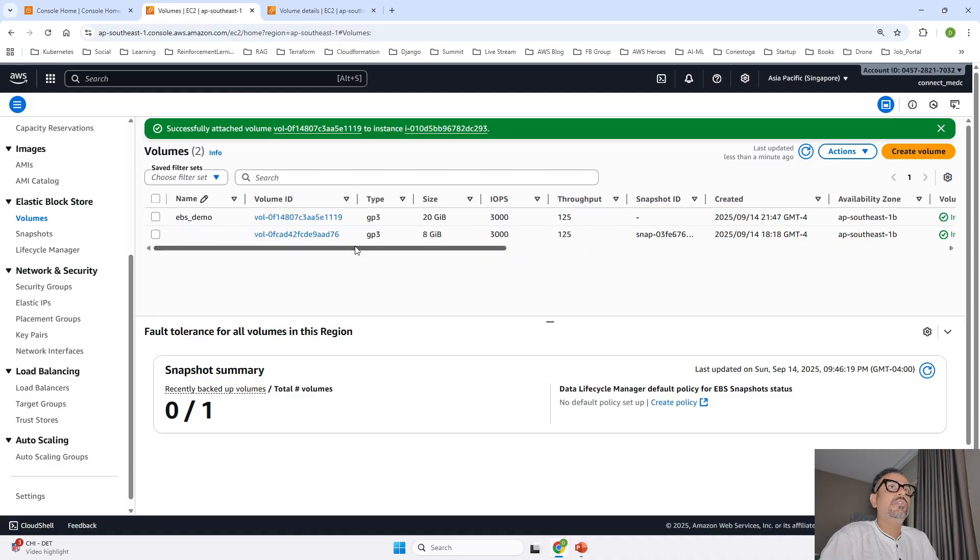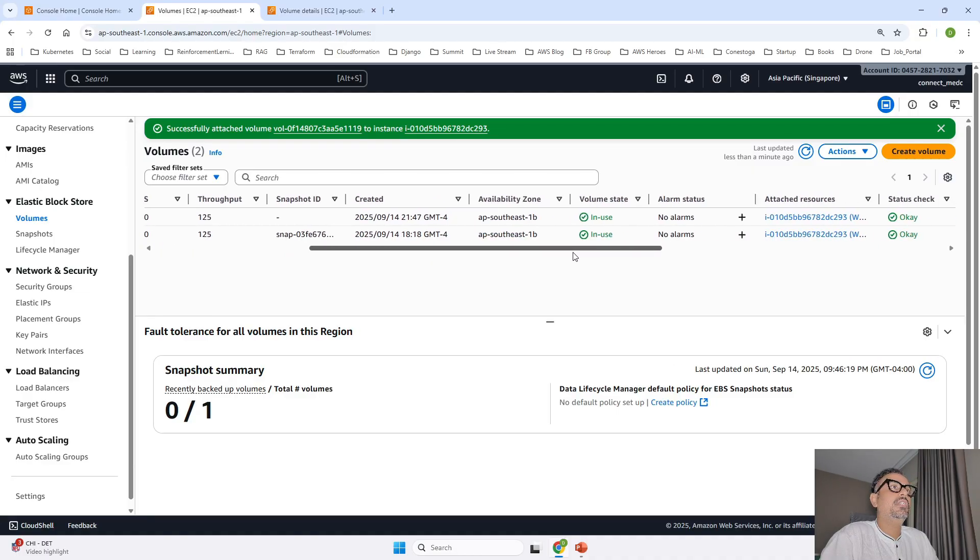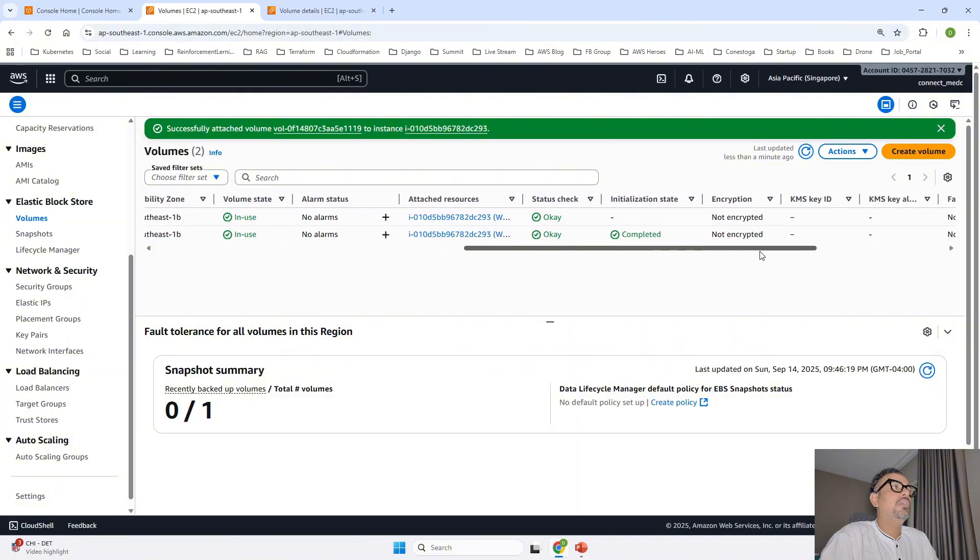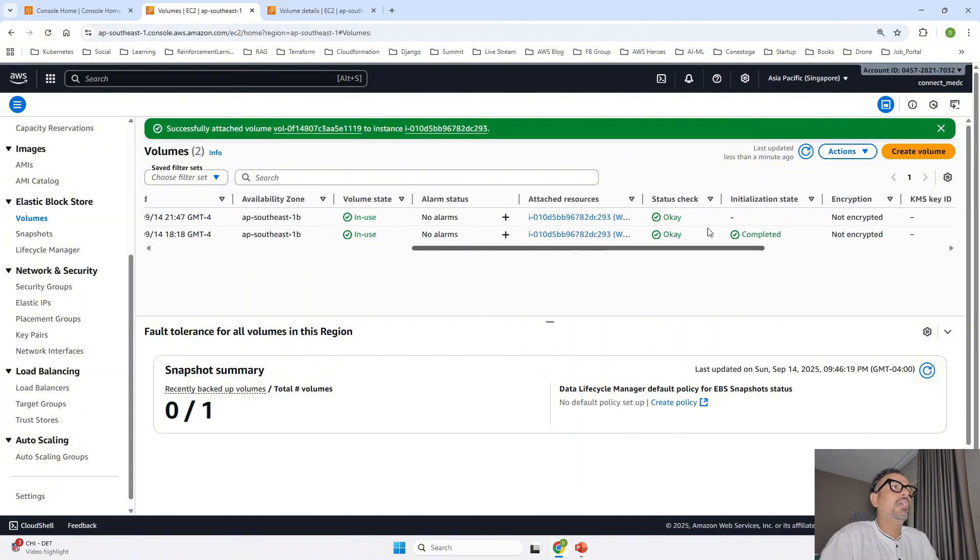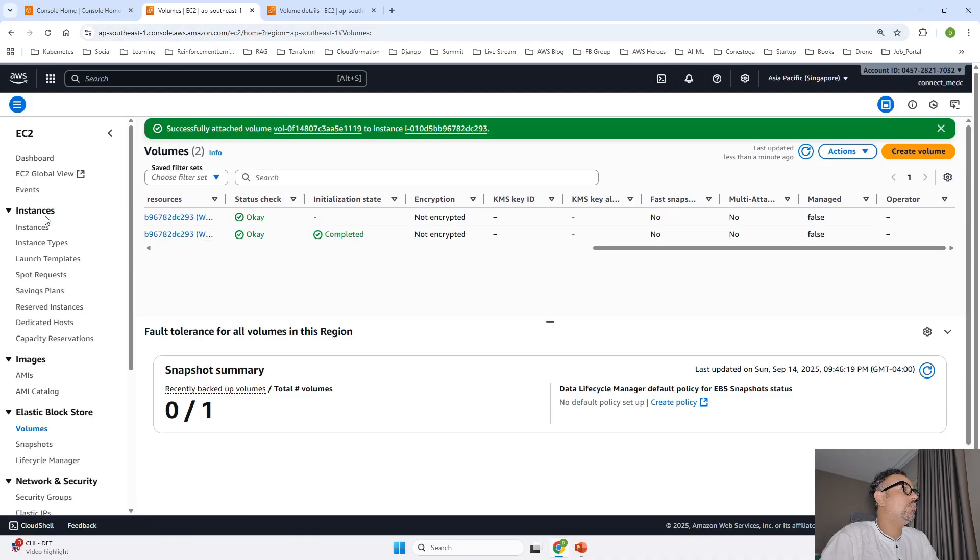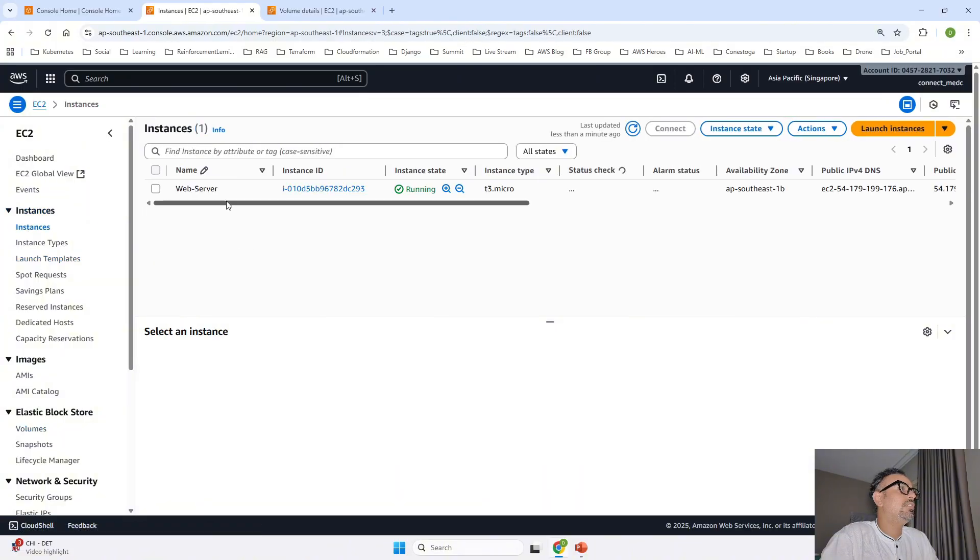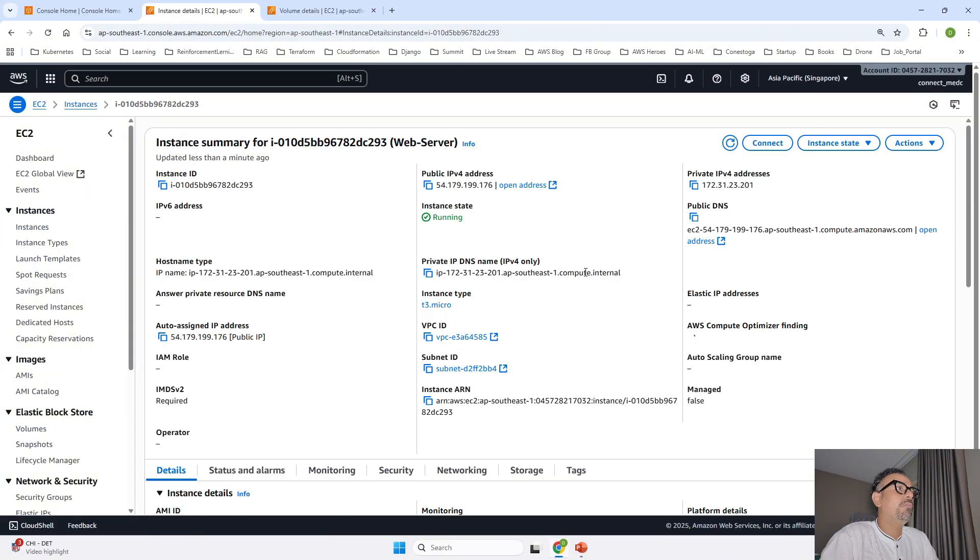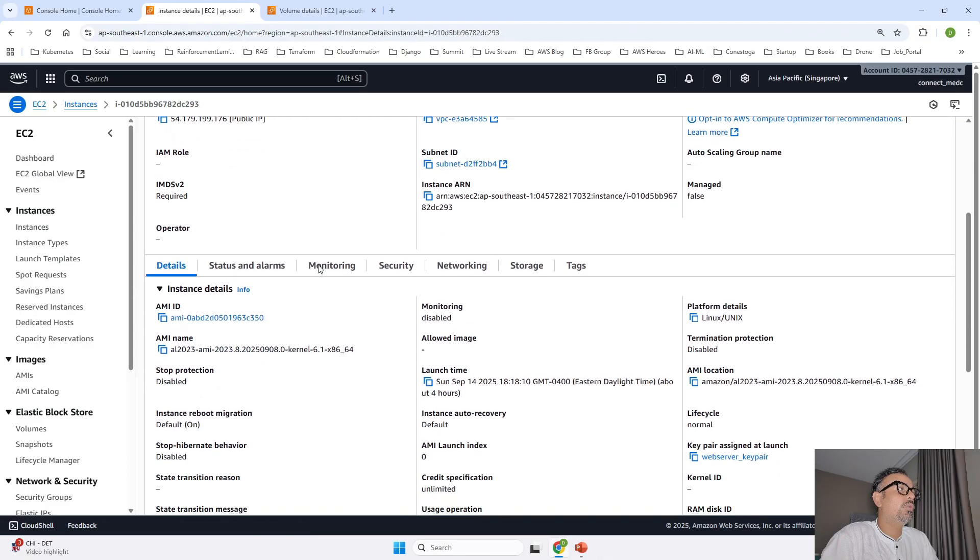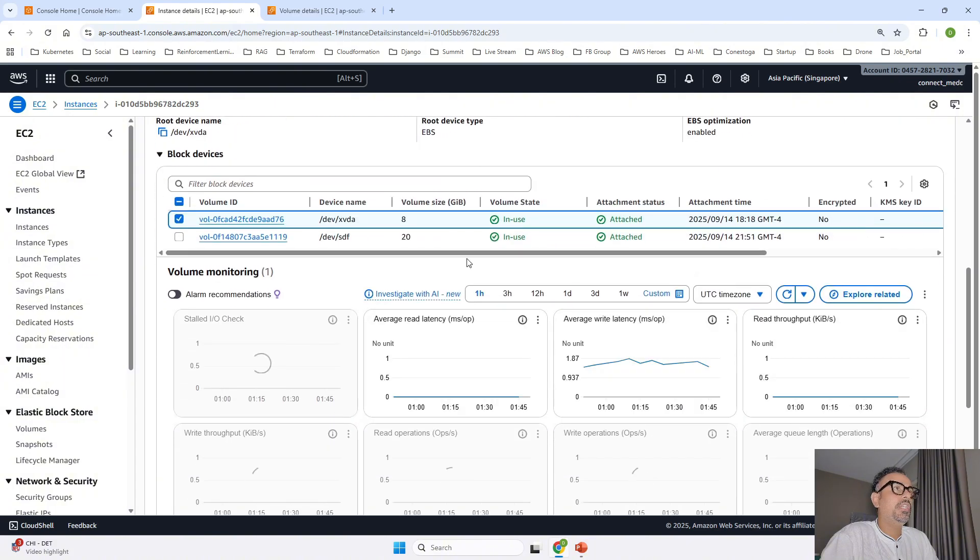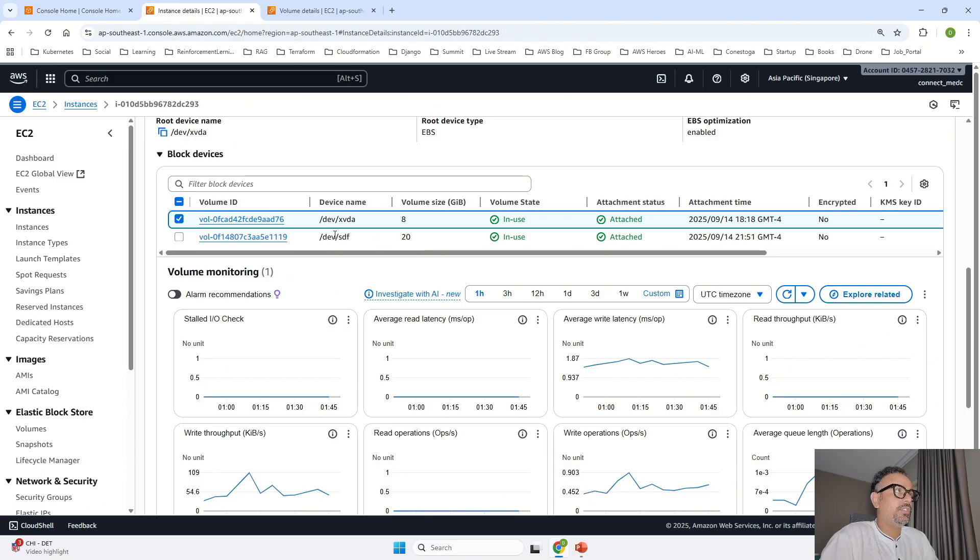Okay so if I see volume state in use and to cross confirm whether it has been attached successfully you can go to your EC2 go to instances open your EC2 instance. Once you open your EC2 instance you have to go in storage.